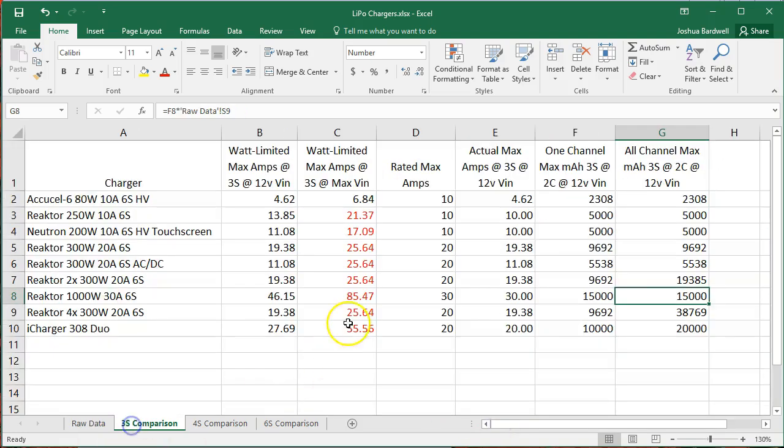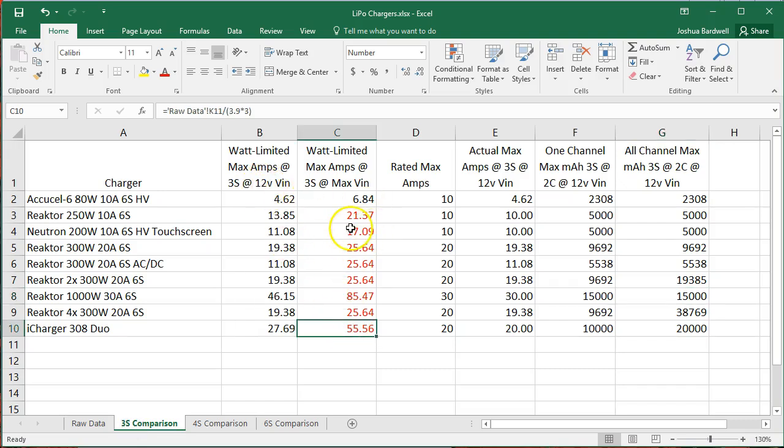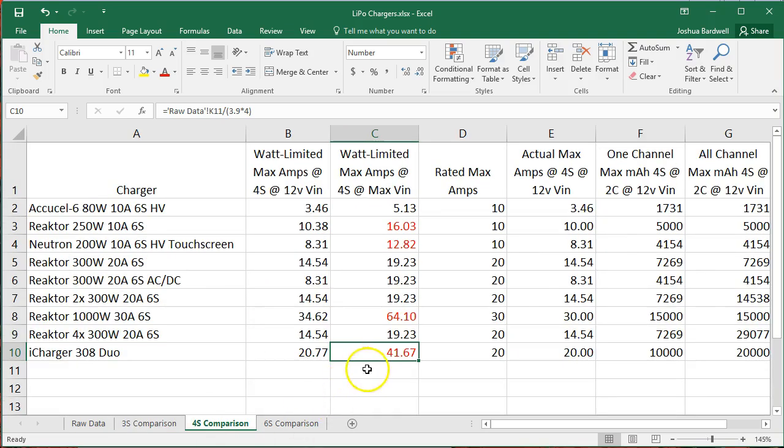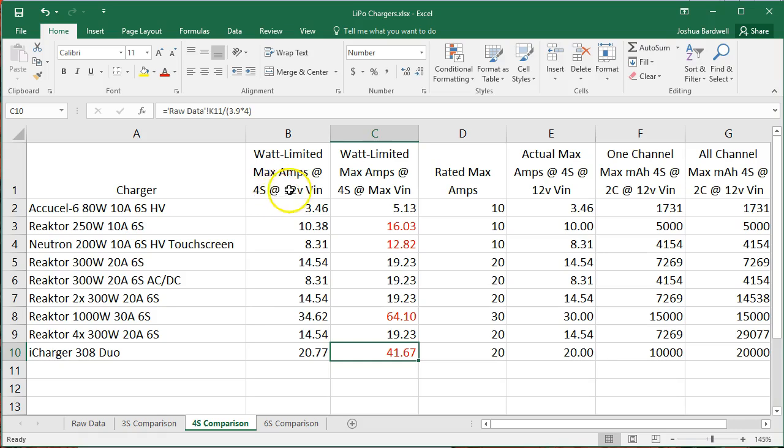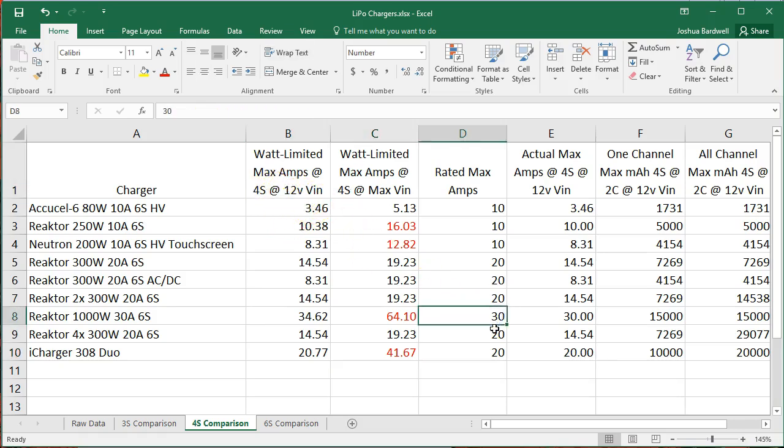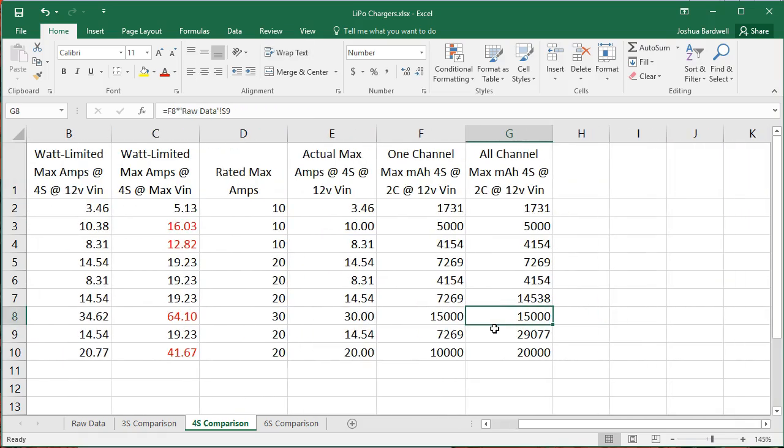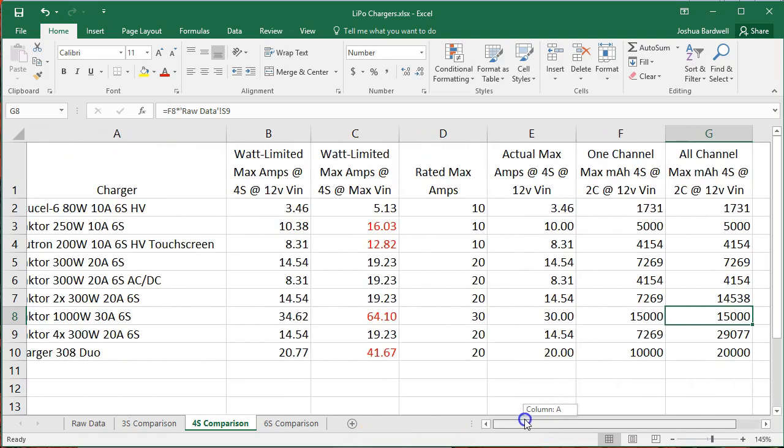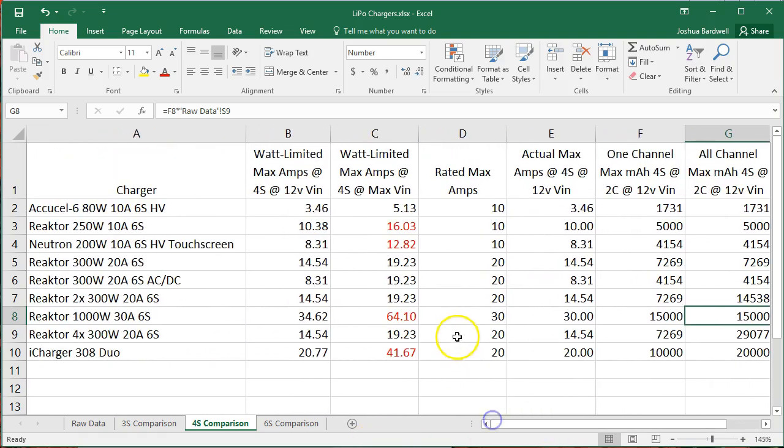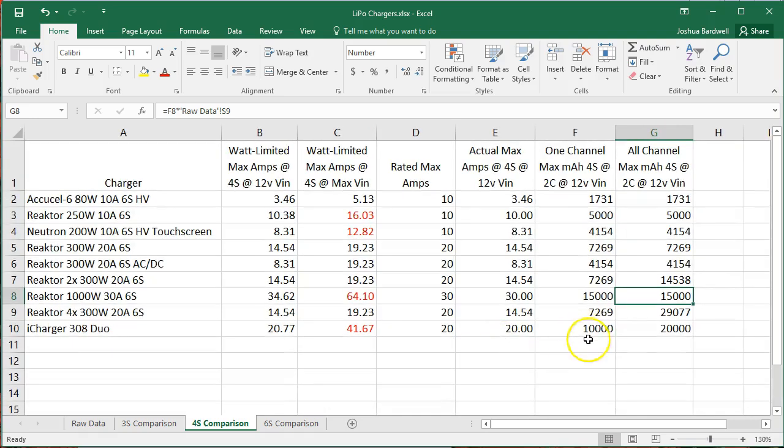And what that means is that there is more advantage to having an increased input voltage. In other words, at 3S you could run at 12 volts input. Most of these chargers aren't going to benefit very much from going to a higher input voltage. But at 4S, you definitely start to get benefits from going to a higher input voltage. Fewer of these numbers are red, and you're getting hampered more if you're running at 12 volts input voltage. And here are the numbers for the chargers.